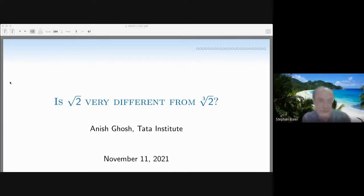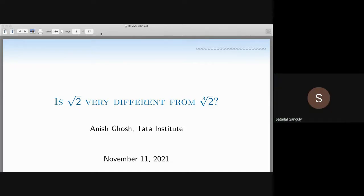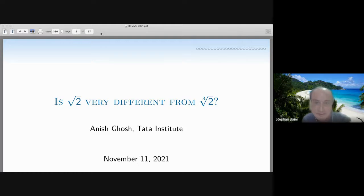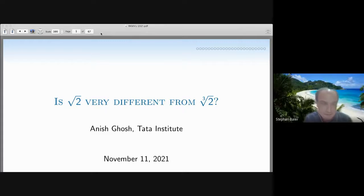We are delighted to have Professor Anish Ghosh from the Tata Institute in Mumbai as today's speaker. His work is centered around ergodic theory, more precisely applications of ergodic theory to problems in approximation. He received this year's Shanti Swarup Bhatnagar Prize for his outstanding contributions, and he will talk to us about the topic: is square root of two very different from cube root of two?